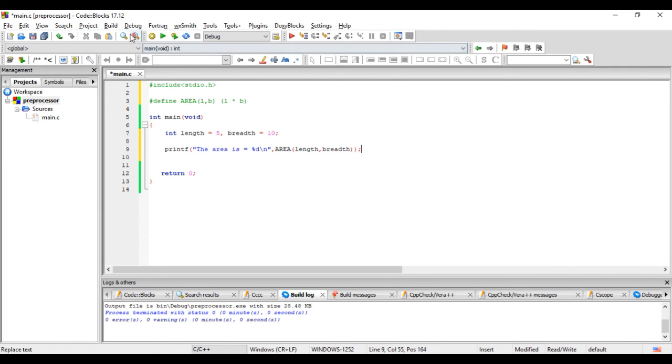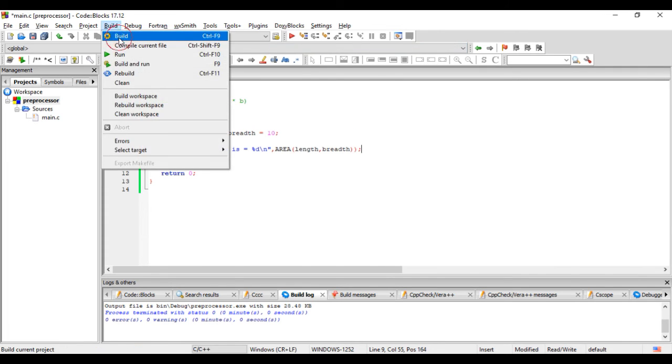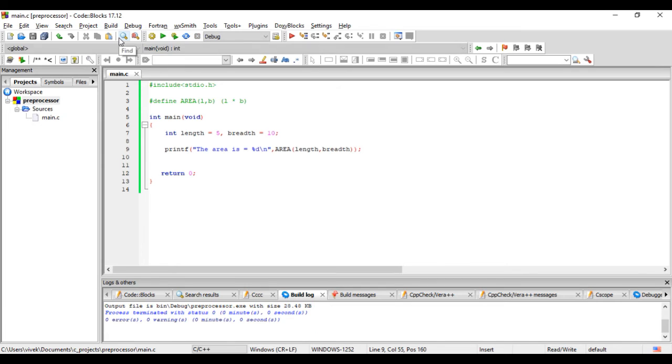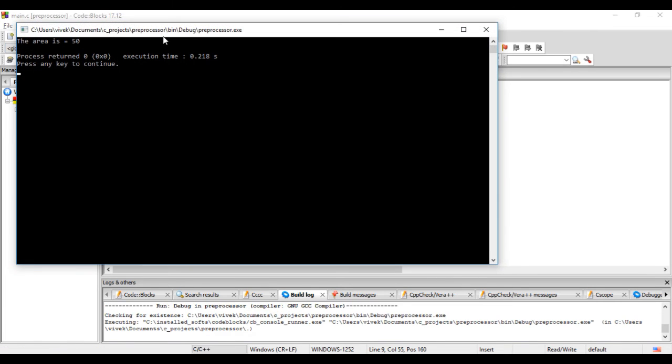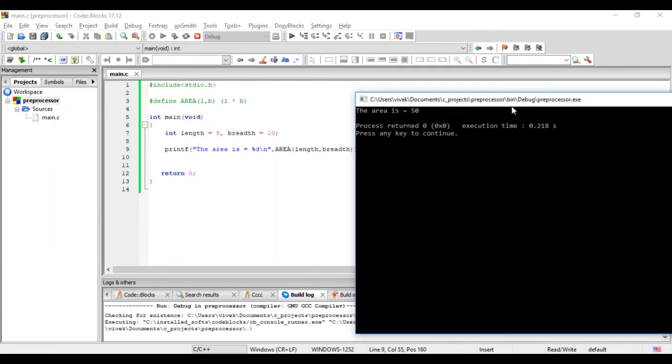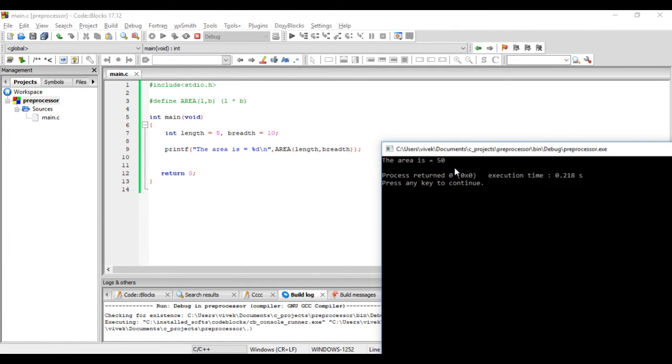Let's build this program and run this. We see it shows the area is 50. This macro area was expanded.